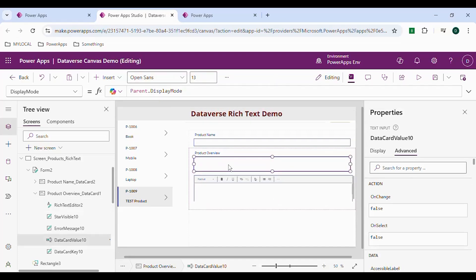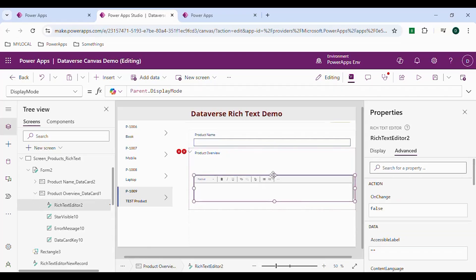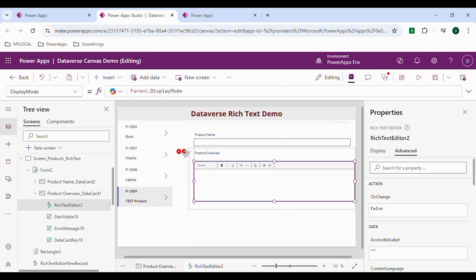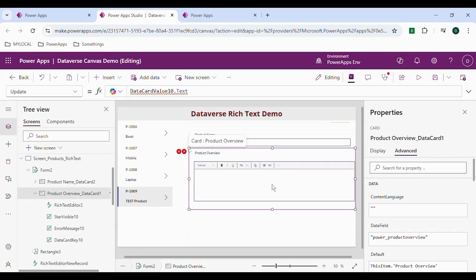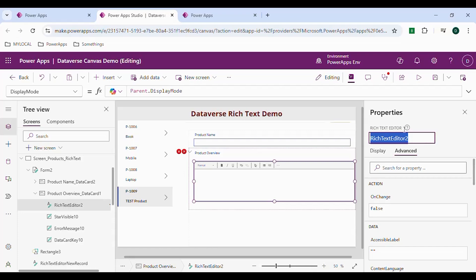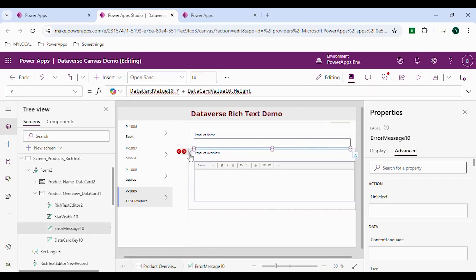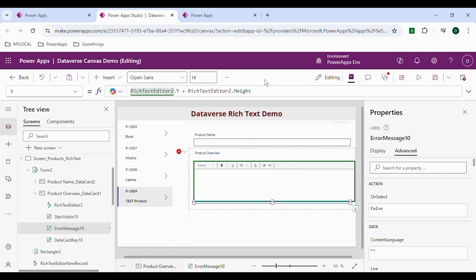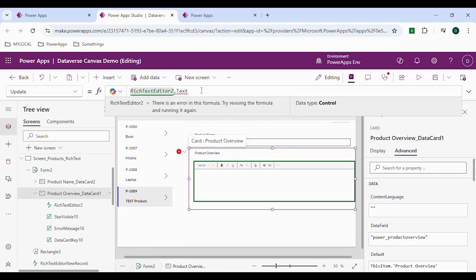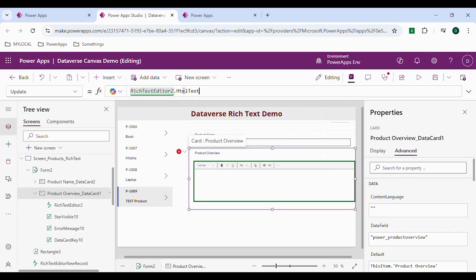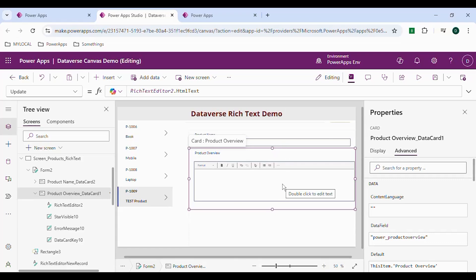After setting the properties, delete the original text area. You'll get some errors. Click on the error, go to the formula bar — it's referencing the card we deleted. Select the new rich text editor card, copy its name, go to the formula bar, and replace the deleted card reference with the new one. Add dot HtmlText where needed. This is how we replace the default text area with a rich text editor in a form.